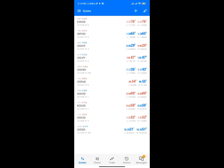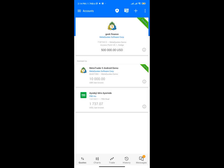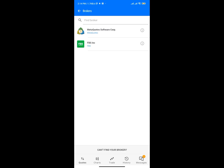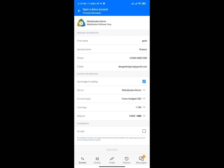So I'm going to click on the Quotes section. Let me quickly show you how to create a demo account. Once you're in this section, click on the plus icon and you'll see a new screen. Tap on MetaQuotes, then at the top section you'll see an option that says 'Open a Demo Account' — click on it.